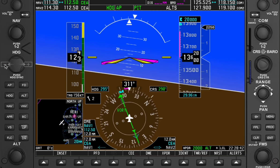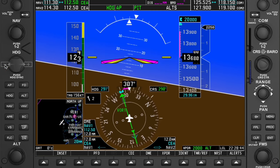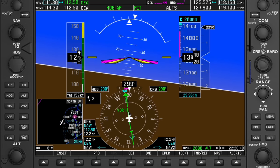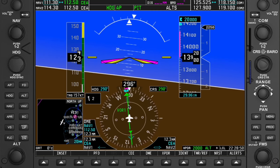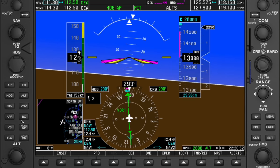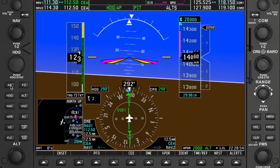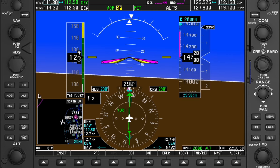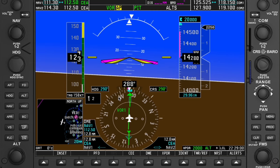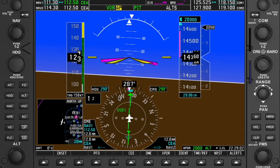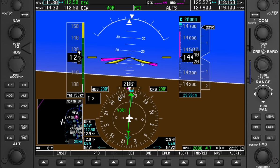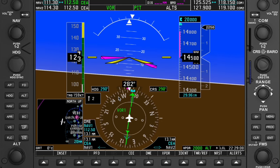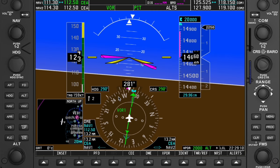Coming back and gradually turning left, I intercept radial 290. Now flying on radial 290 — the D-bar is completely aligned. If I engage autopilot in NAV/VOR mode, it will follow this radial automatically. Very easy.